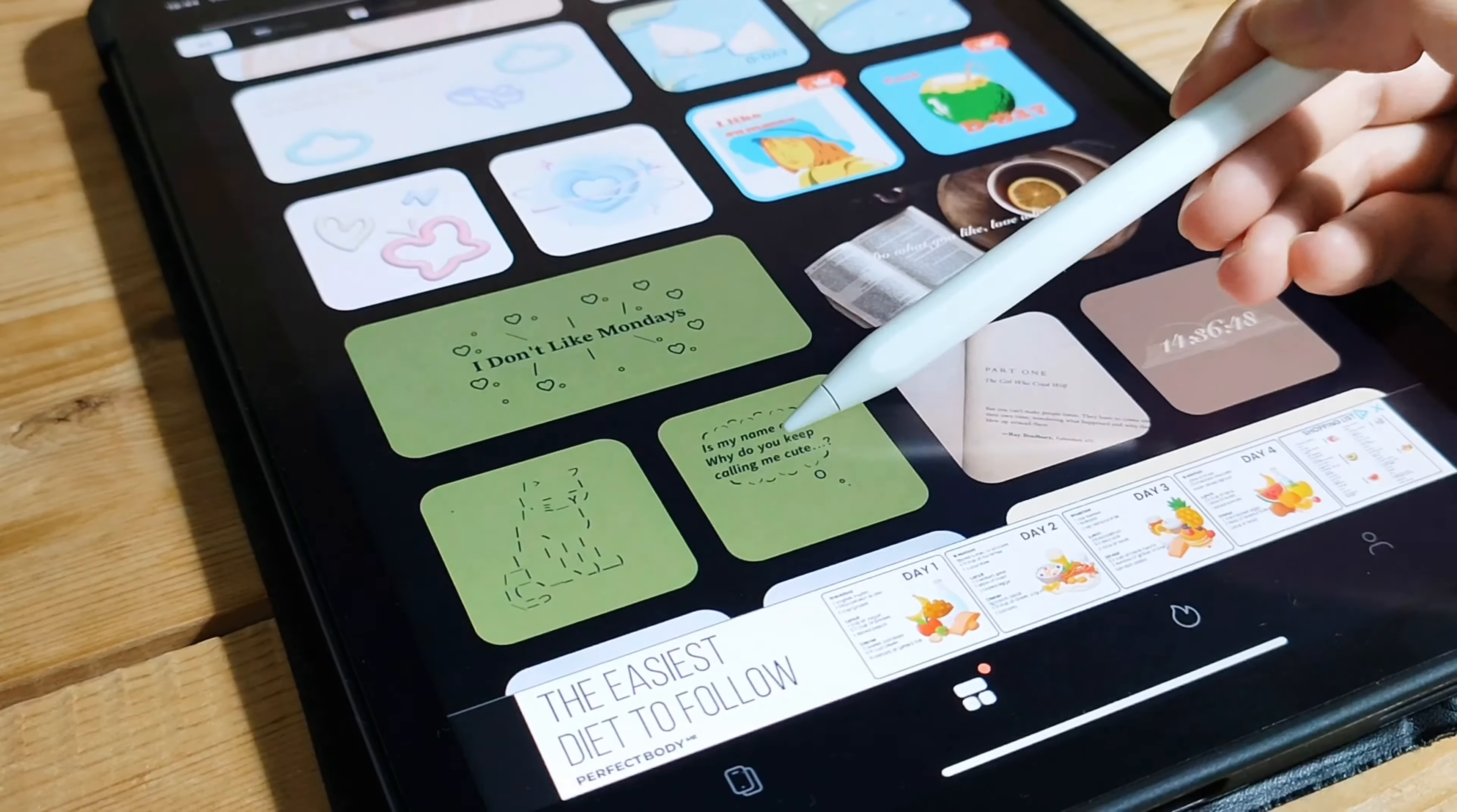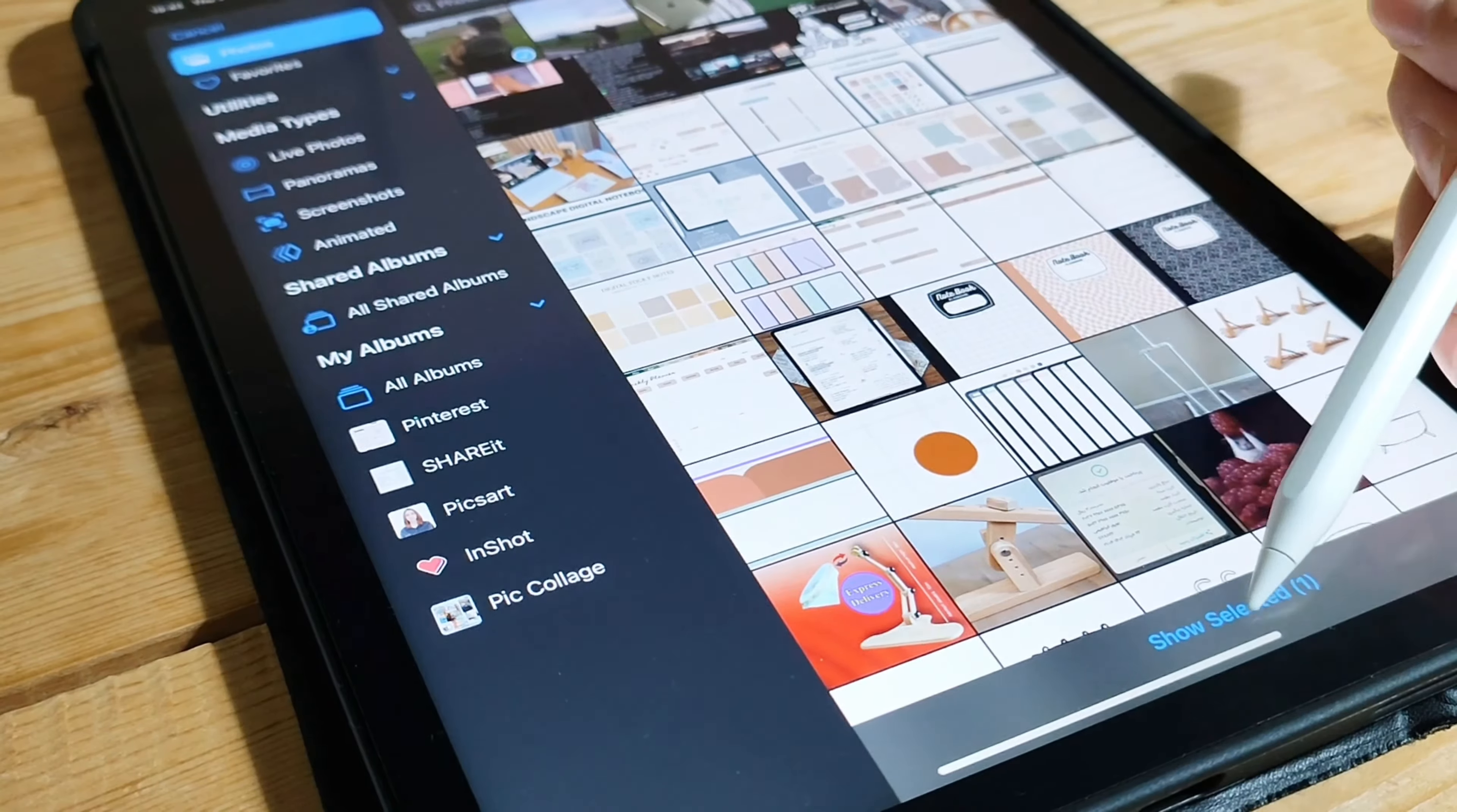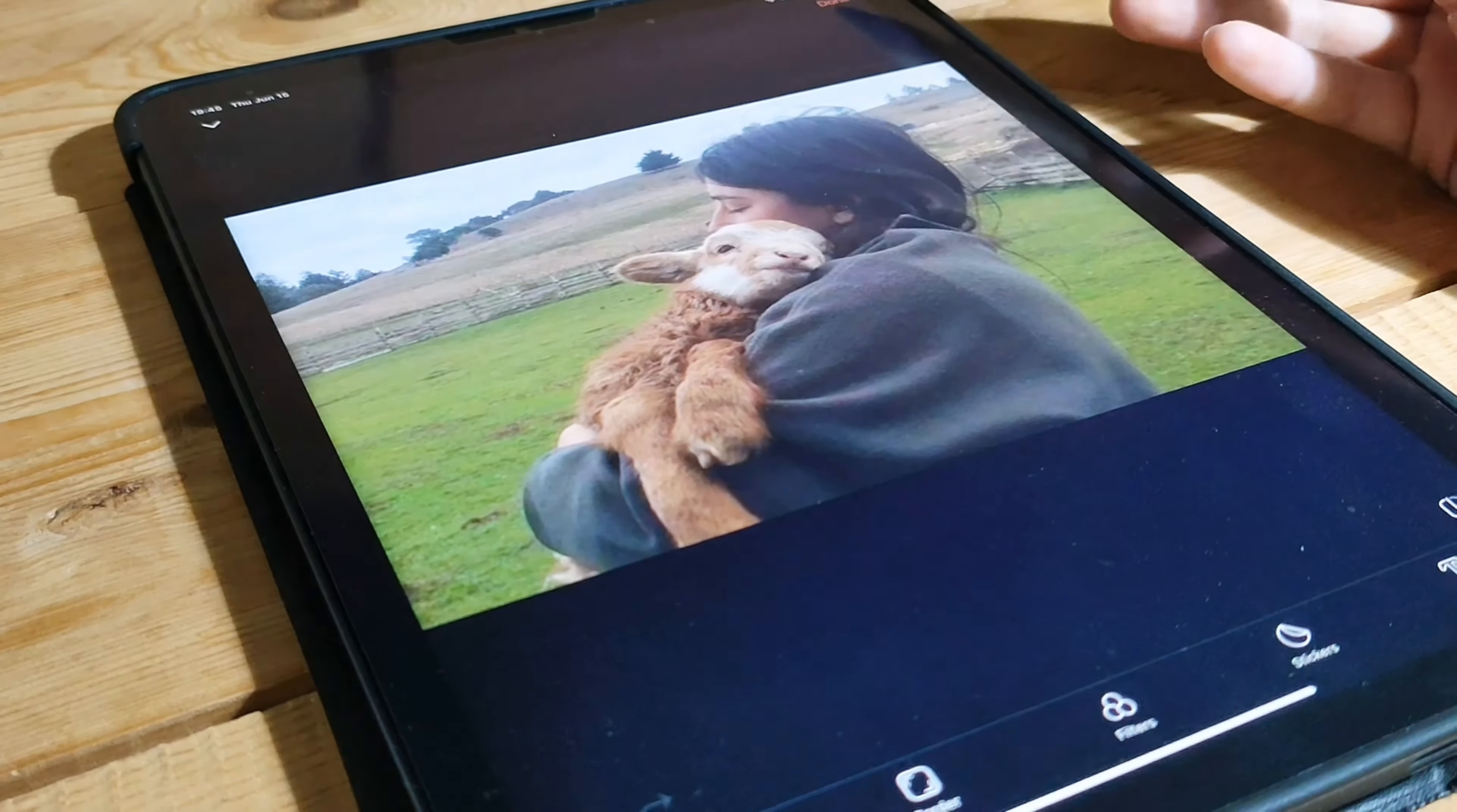Whether it's your loved ones, pets, or stunning landscapes, PhotoWidget lets you curate your own visual journey and brings a little bit of joy to your everyday iPad experience. That wraps up our introduction to PhotoWidget. Get ready to bring your home screen to life with personalized photo widgets that reflect your unique style. Stay tuned for more amazing app reviews coming up next.